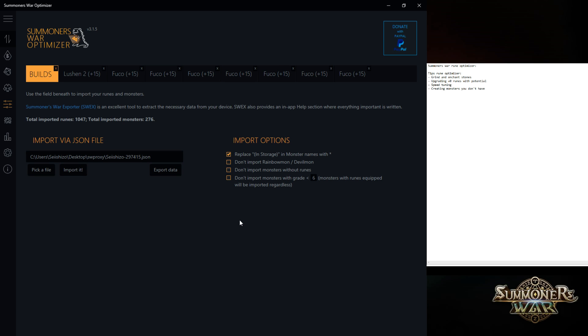What's up guys, another video just talking about some tips for the rune optimizer because you can just optimize your runes but there's also some cool other stuff you can do with it.